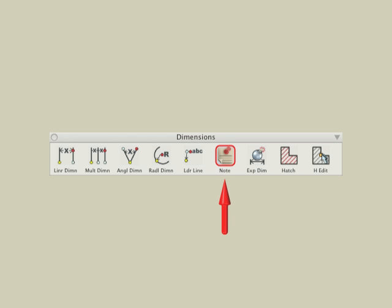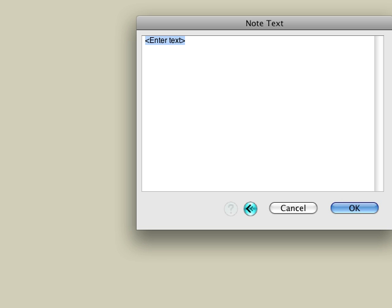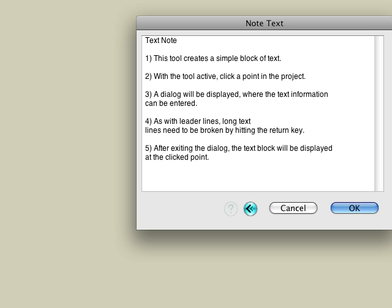The last tool we'll look at is the Note tool, which creates a simple block of text. With the Note tool active, click a point in the project and enter the desired text information, or paste text from another application. As with leader lines, long text lines need to be broken by hitting the Return key.